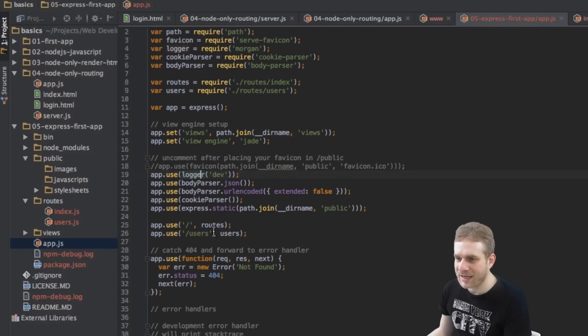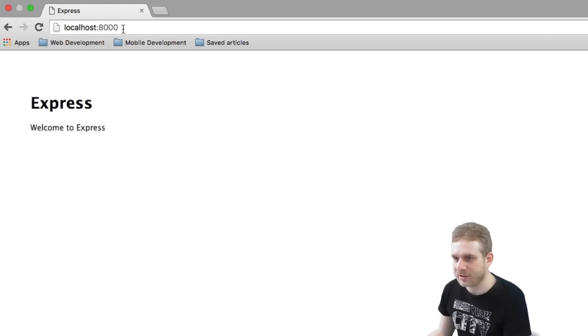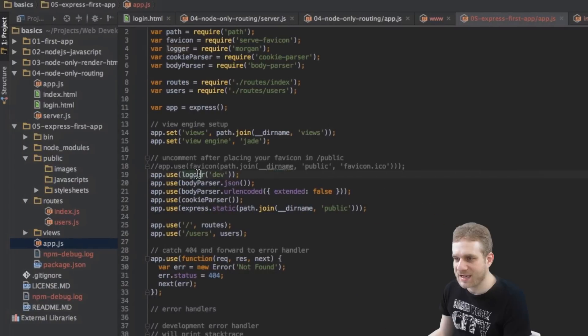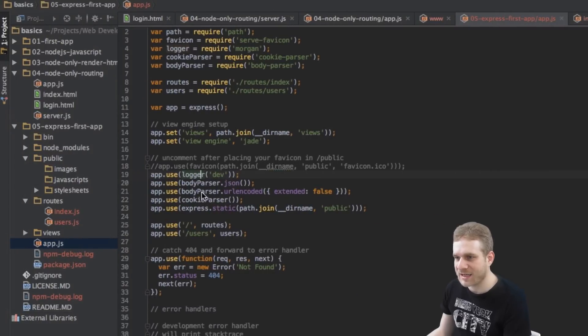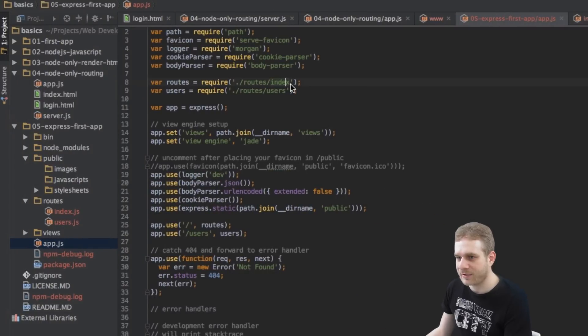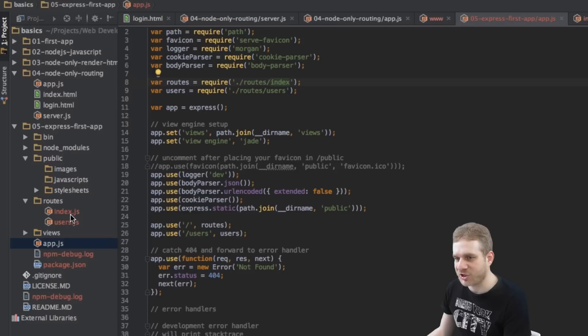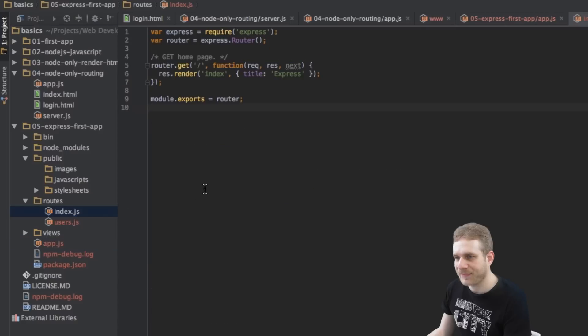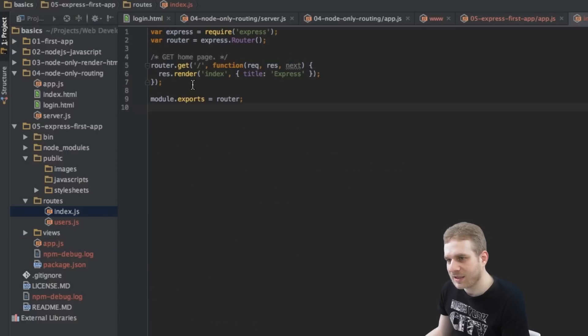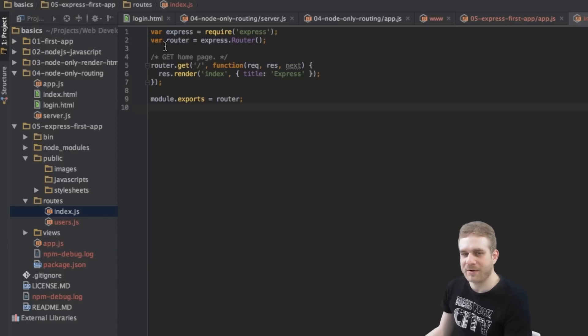So when we're accessing slash, like here, we're on this index page or we're using this index route, this routes index file here. Let's have a look at this index.js file. As you see,